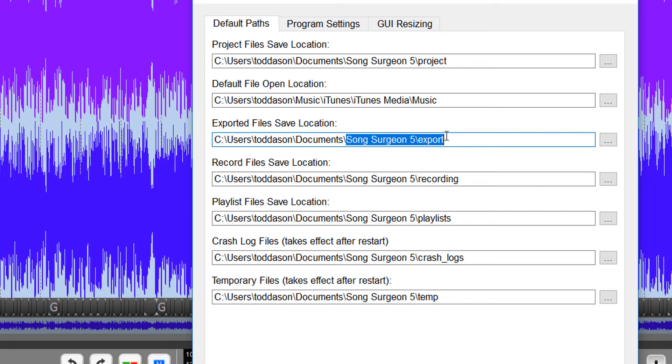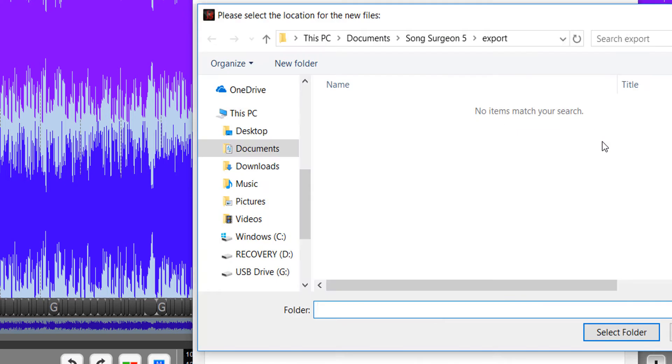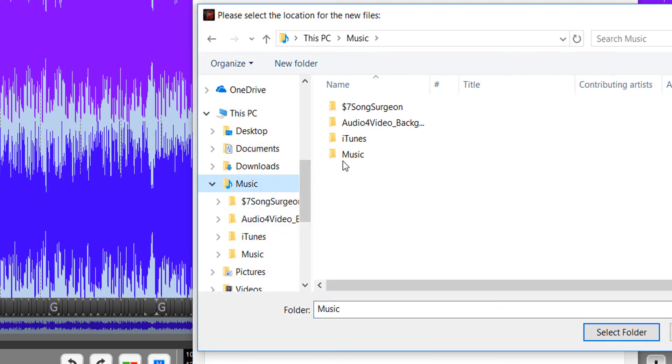you can do the same thing we just did for the default file open location. Go to the little button over here on the right of the path, the three dots on it, click it, and then reset the default path here to iTunes.